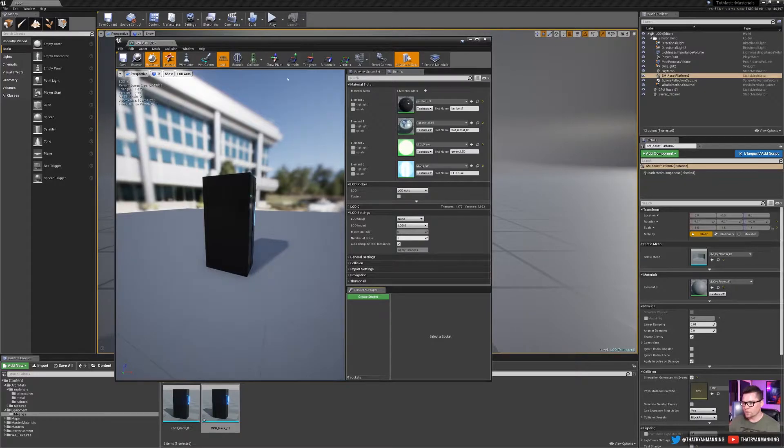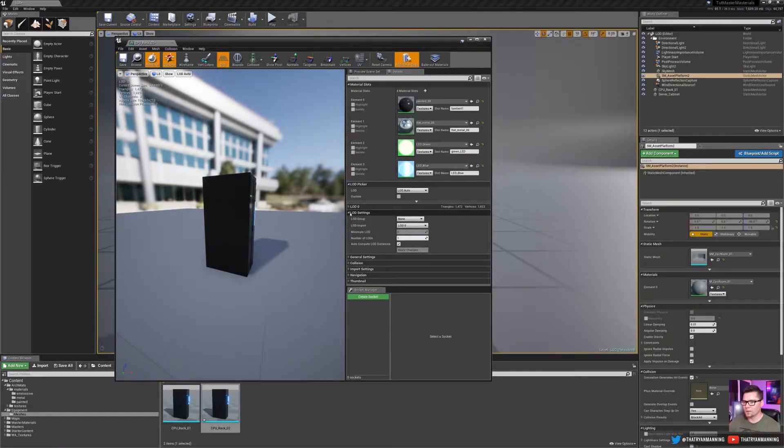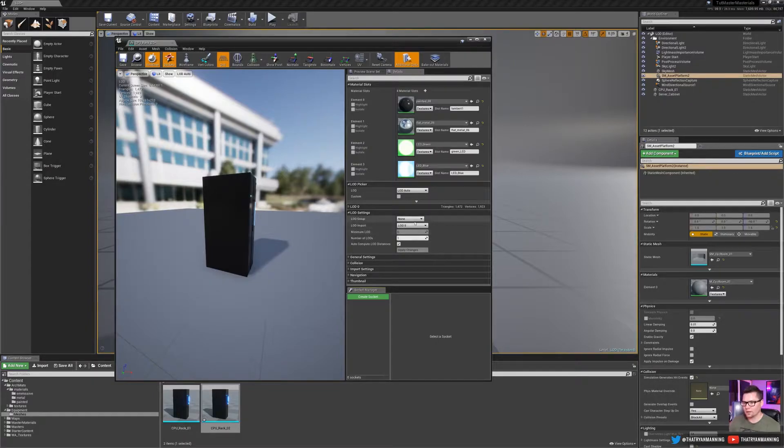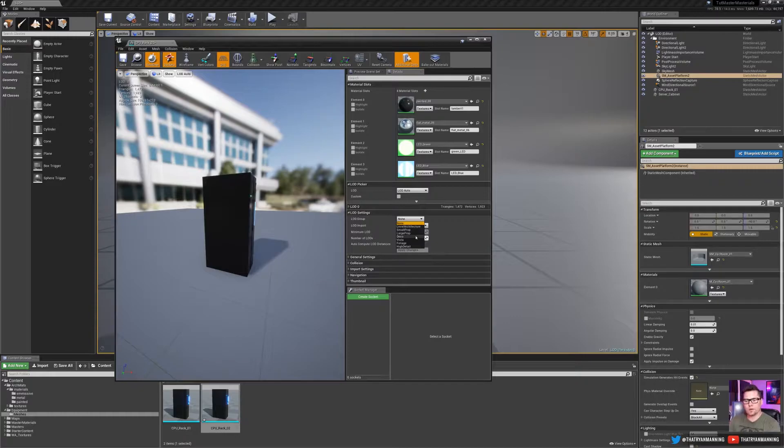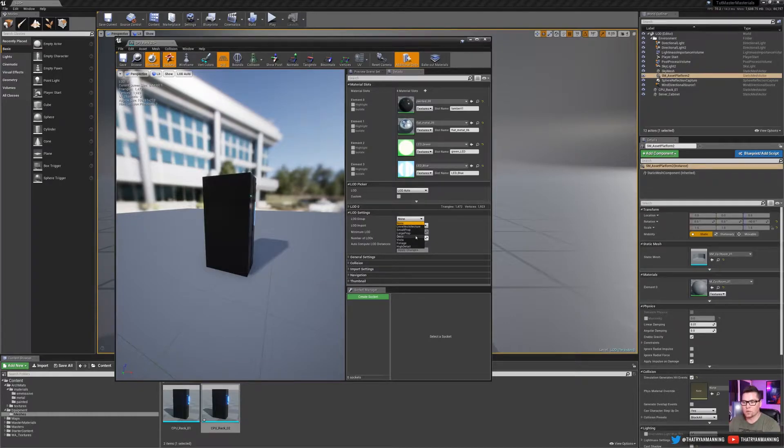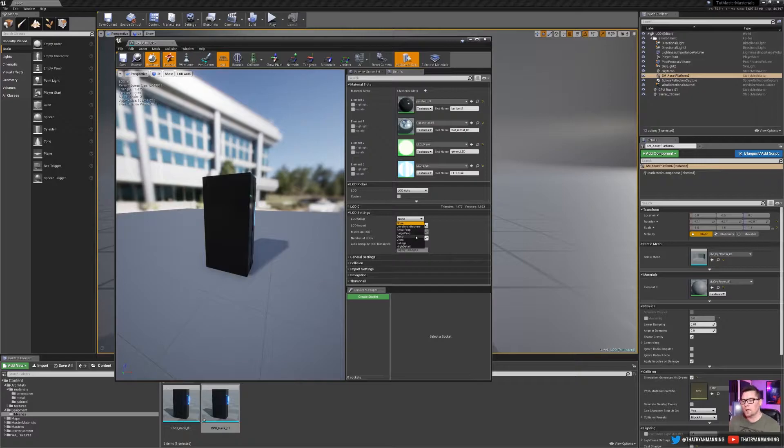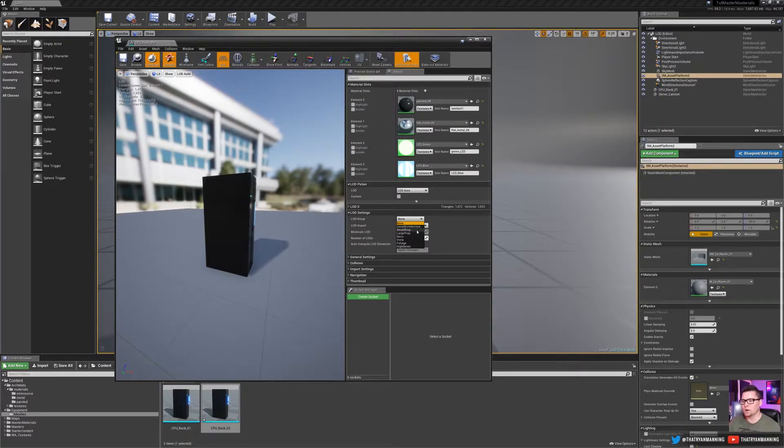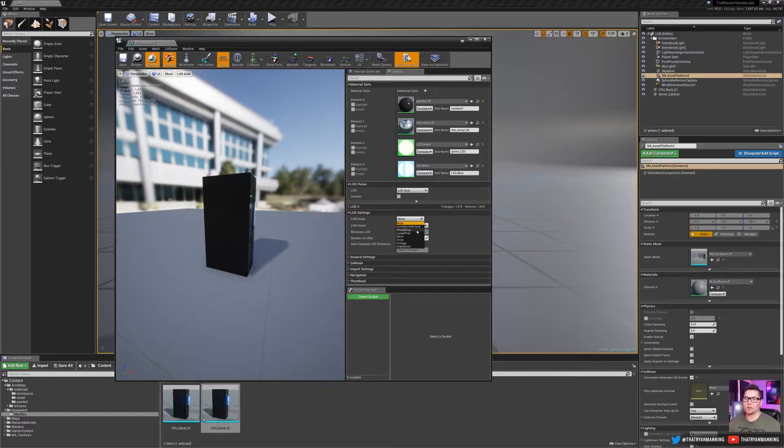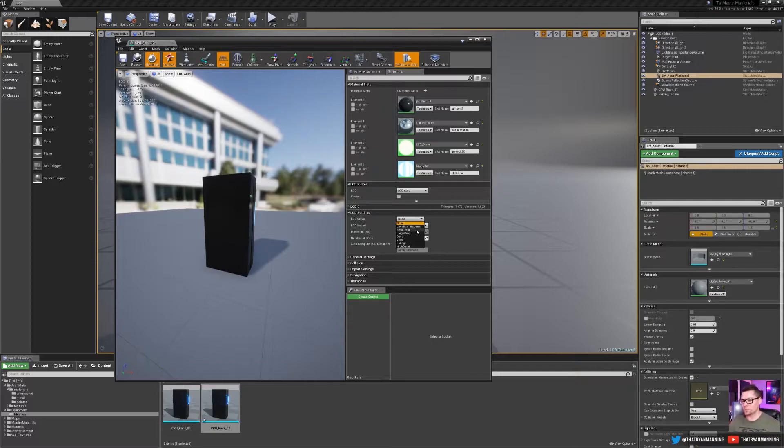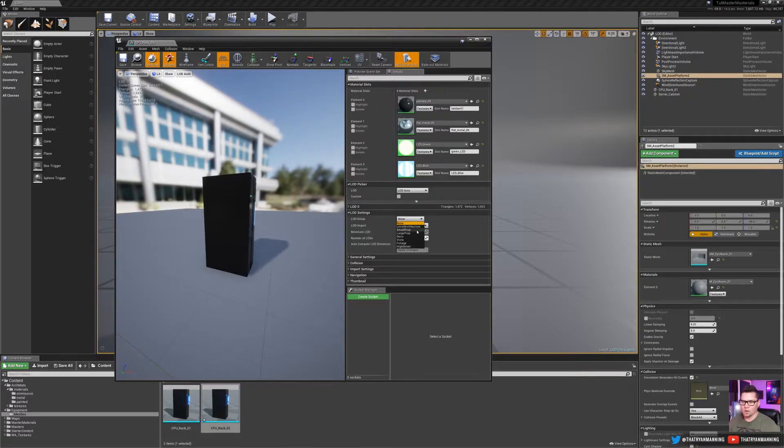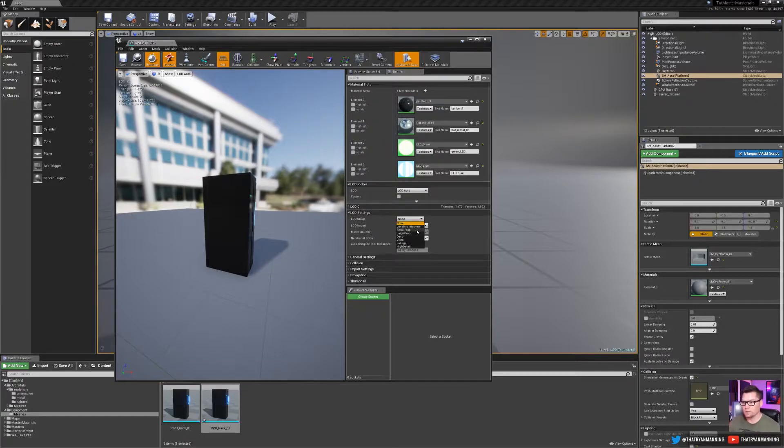So to go ahead and process the LODs on this one, if we expand the LOD settings, we can choose any one of these presets. Now I want to make a note that these presets are actually stored in one of the ini files in the engine. So you can customize this for your workflow, your production studio, whatever you want. But what I want to make note is that there's nothing really special about these beyond the fact that they are just a set of predefined rules.